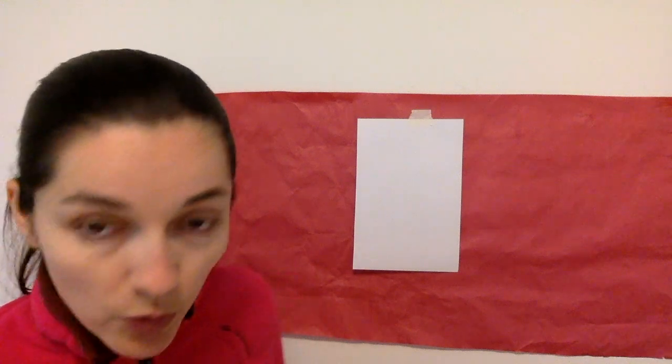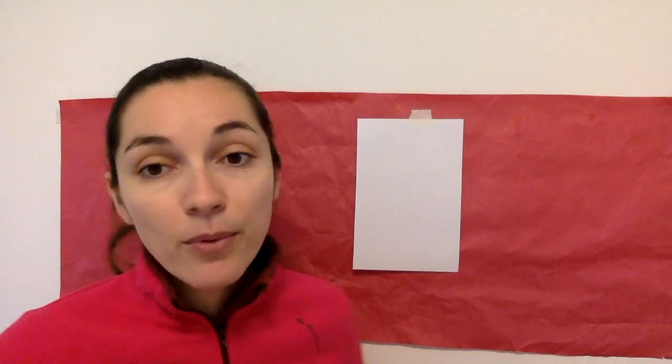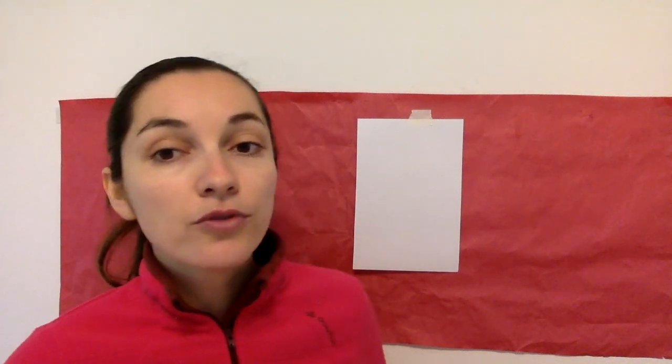You will need a piece of white paper and then markers, crayons, colored pencils, whatever you have at home. Alright so let's get started.